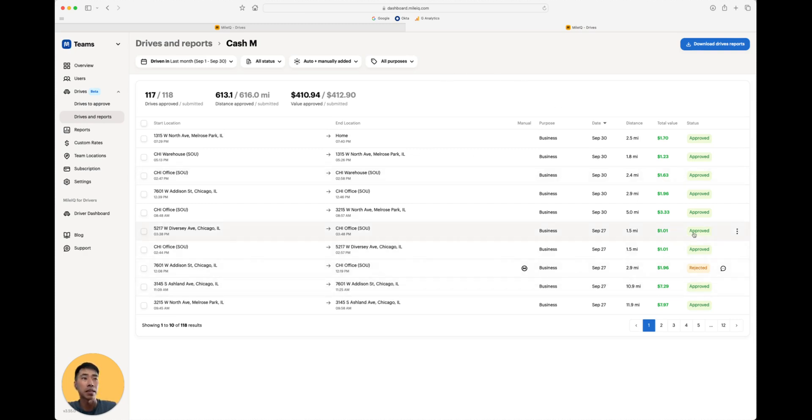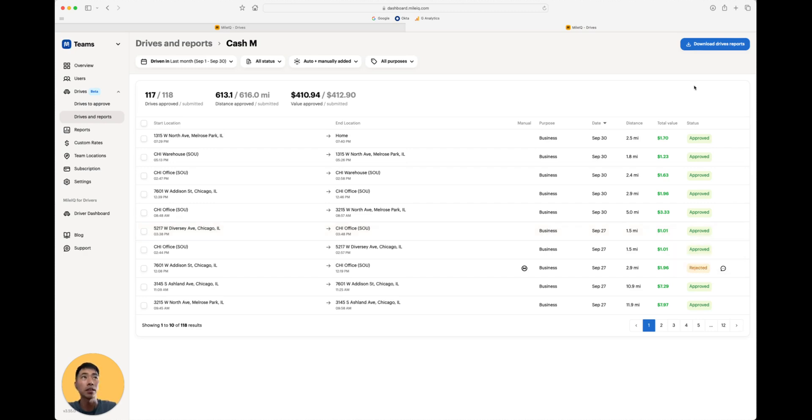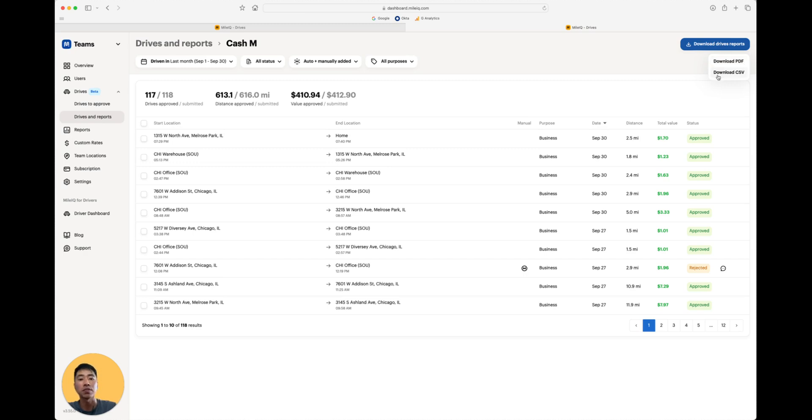If you catch any mistakes, you can always change the status of those drives by clicking on the three dots. Now, once this is all set, you can hit Download Reports and you can download Cash or your driver's report as a PDF or CSV file.